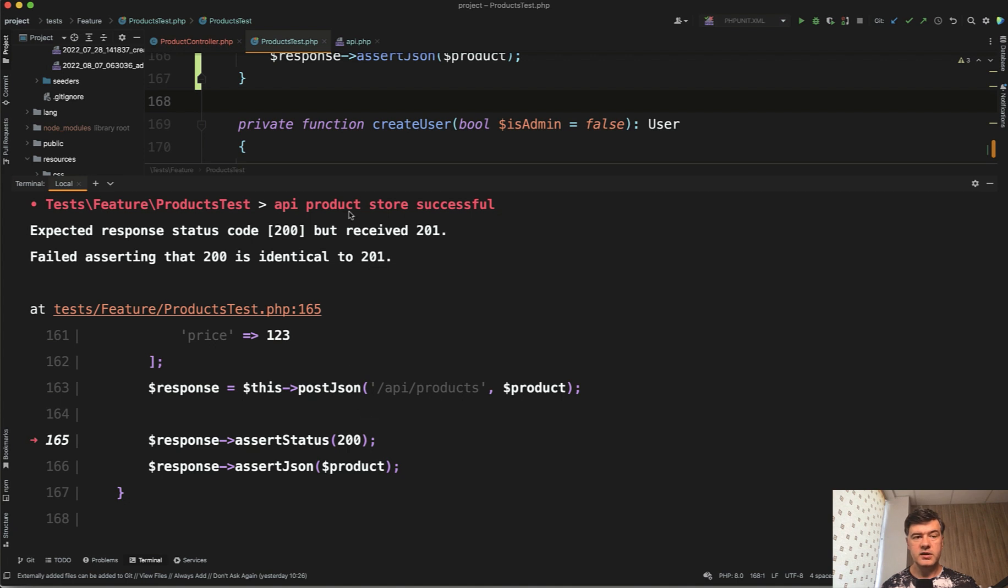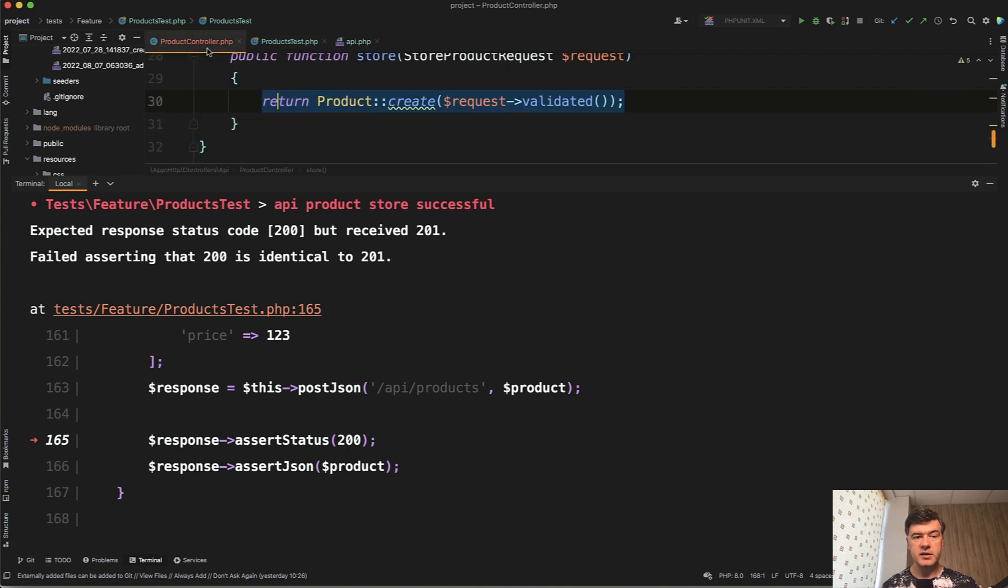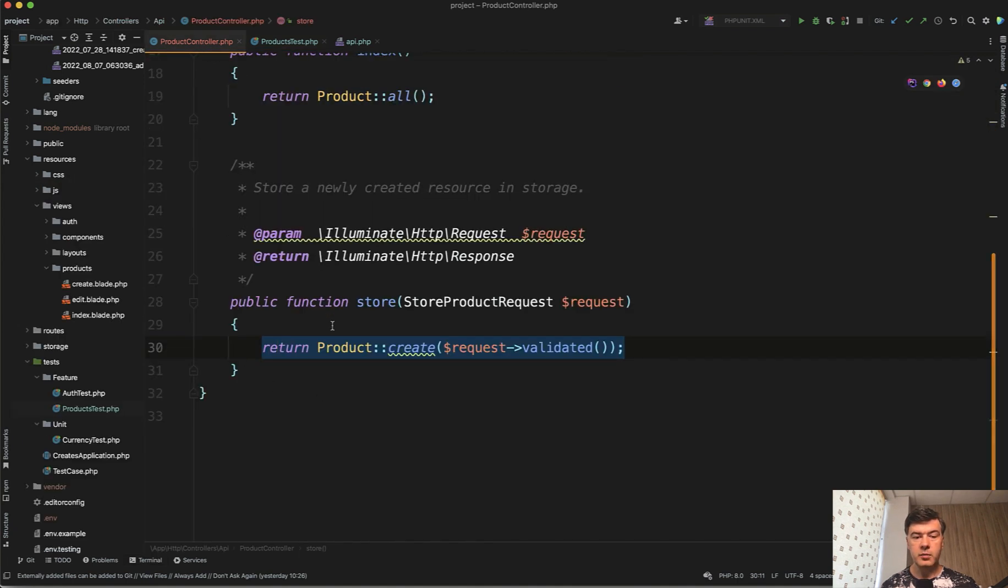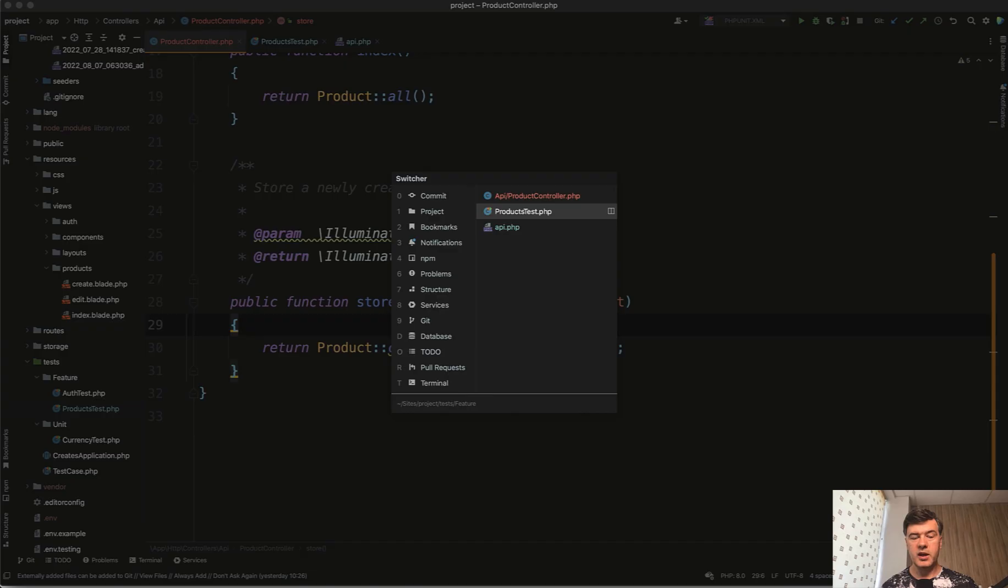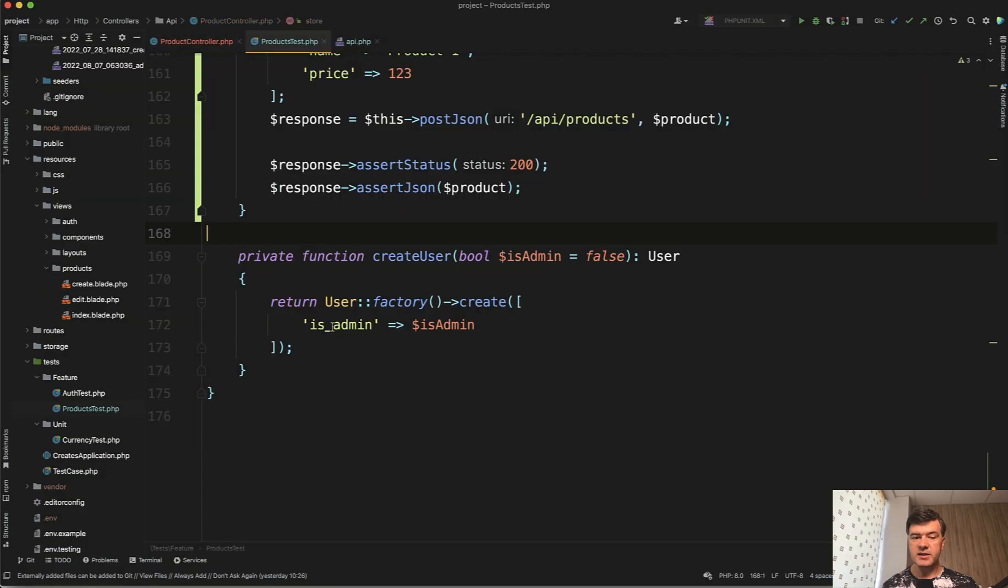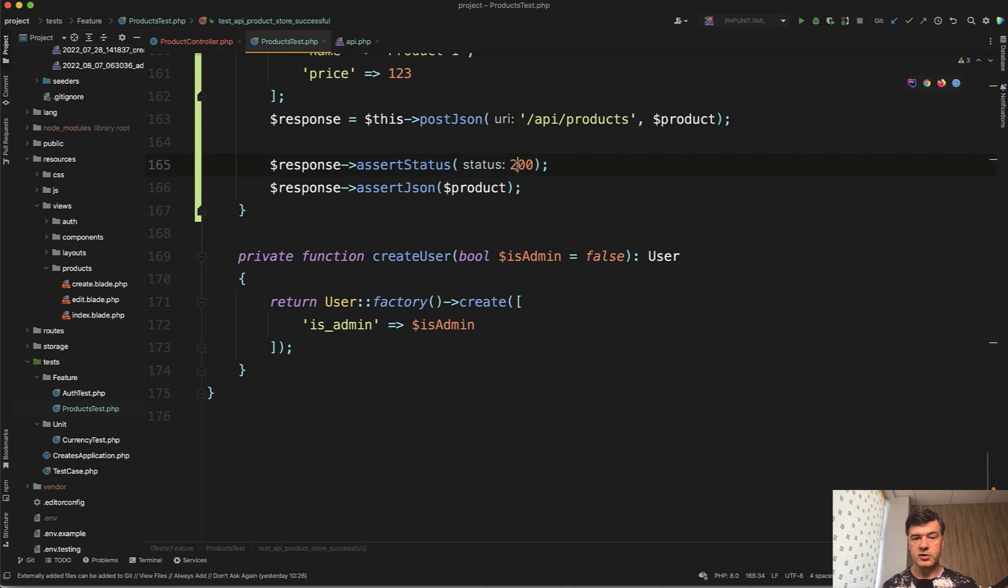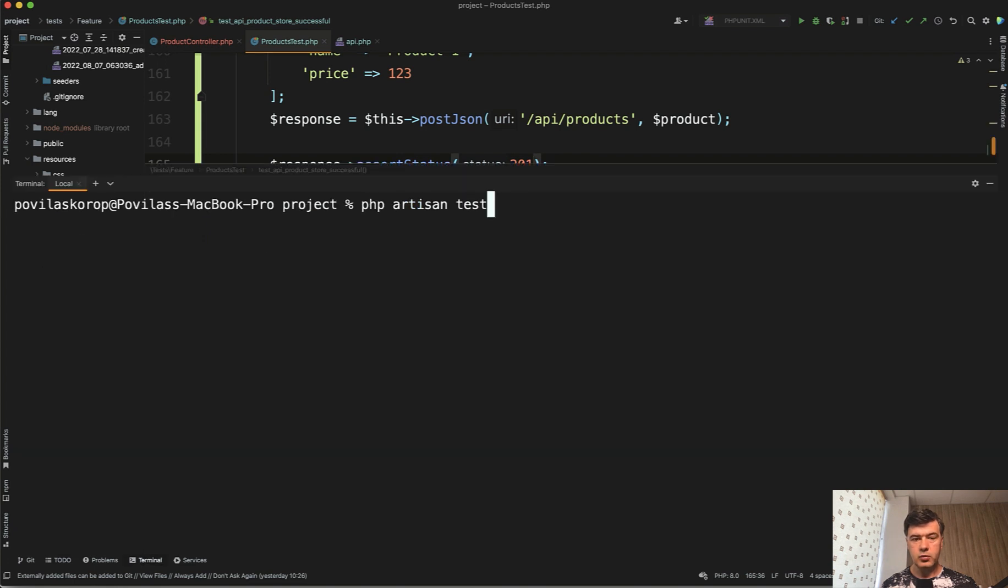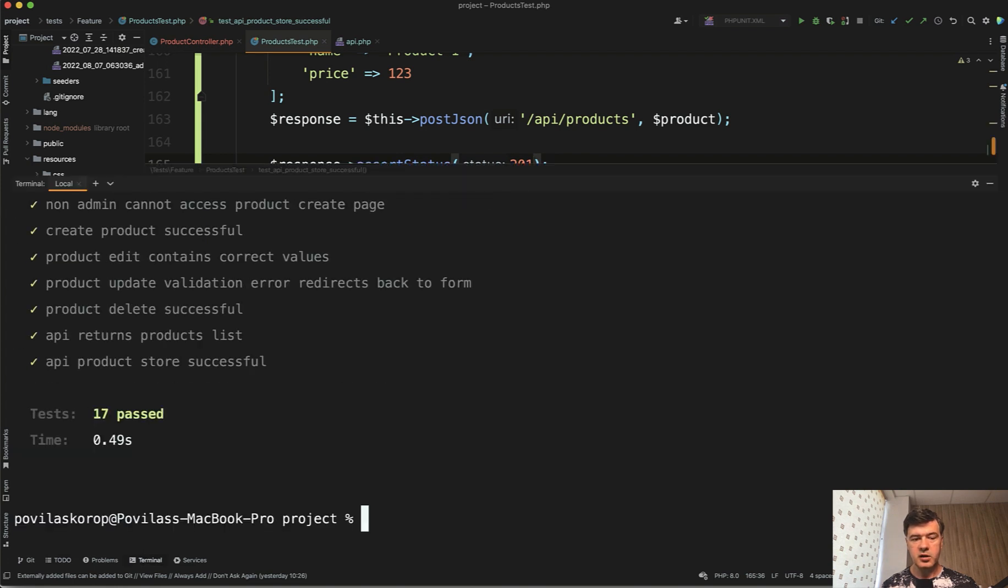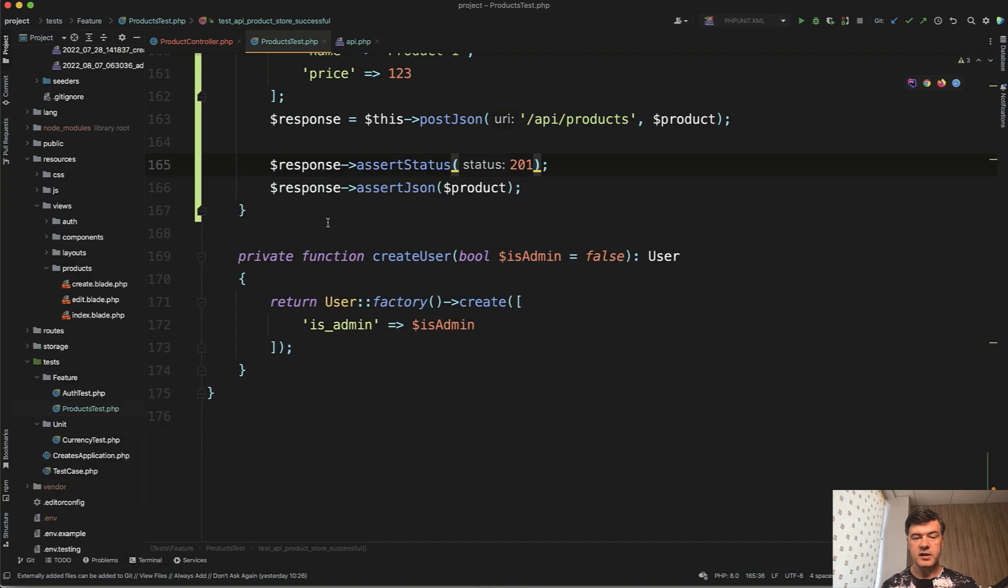What Laravel does automatically for that resourceful controllers in the store method, it returns 201, which means created. It's still a success code because all the codes of success start with two, but just we need to change that to 201. Relaunch again. And now it should be successful. Yep. Passed.